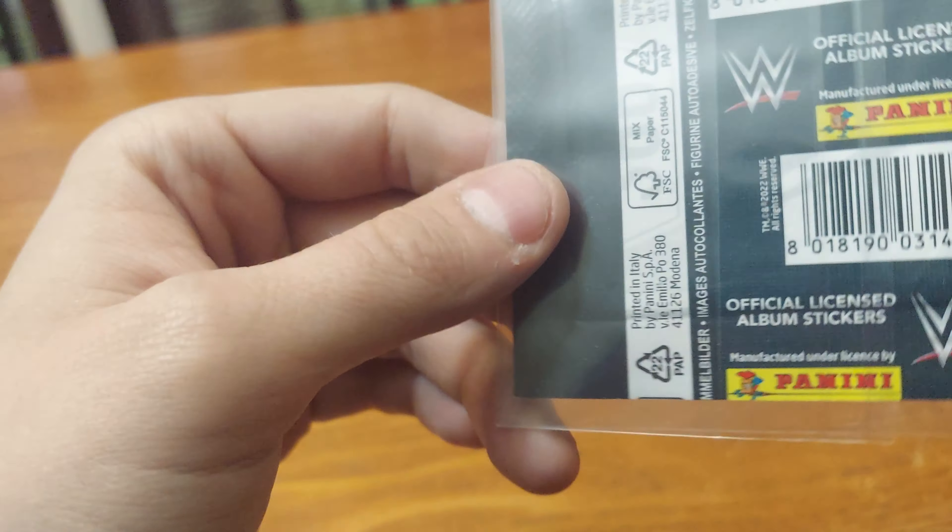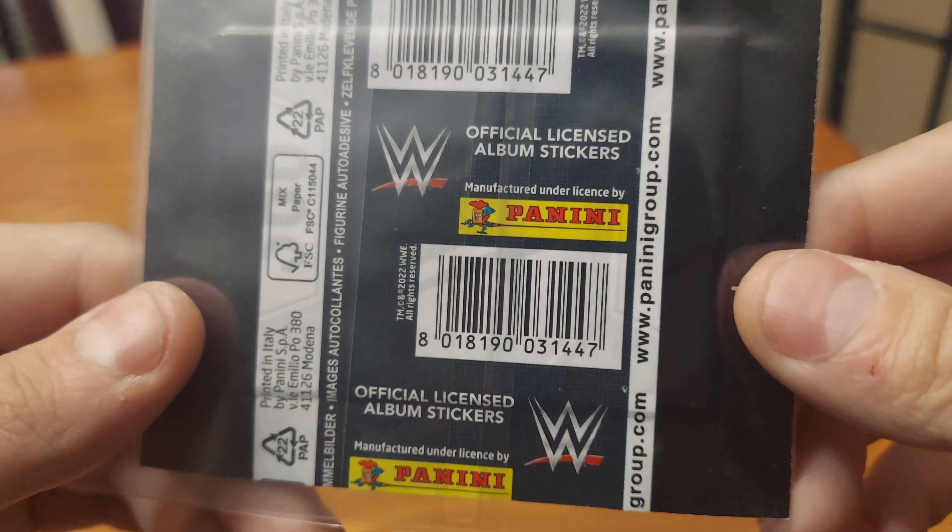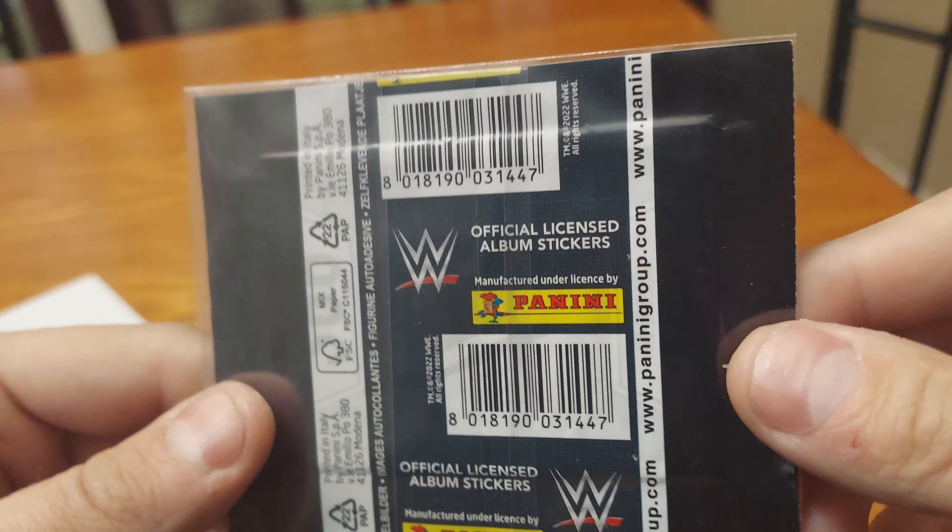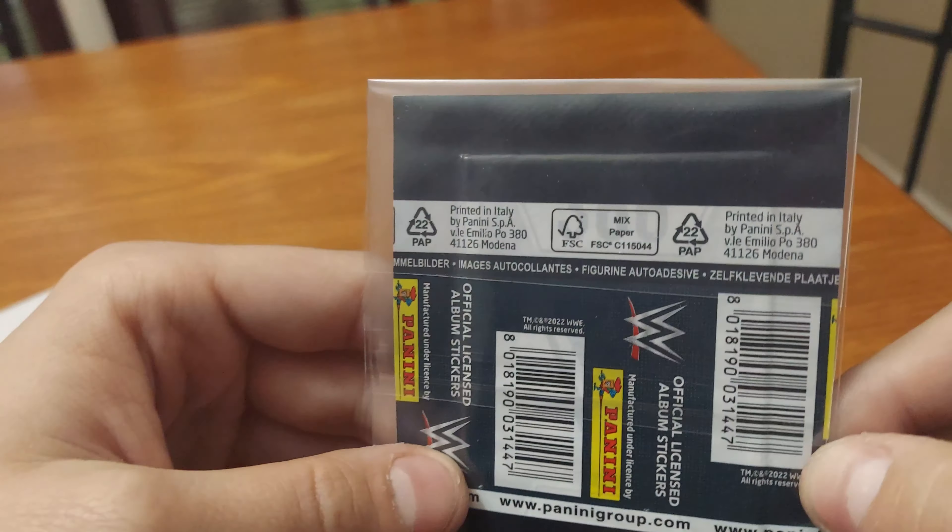And it says official licensed album stickers on the website and all the goodness. I'm going to get it out.